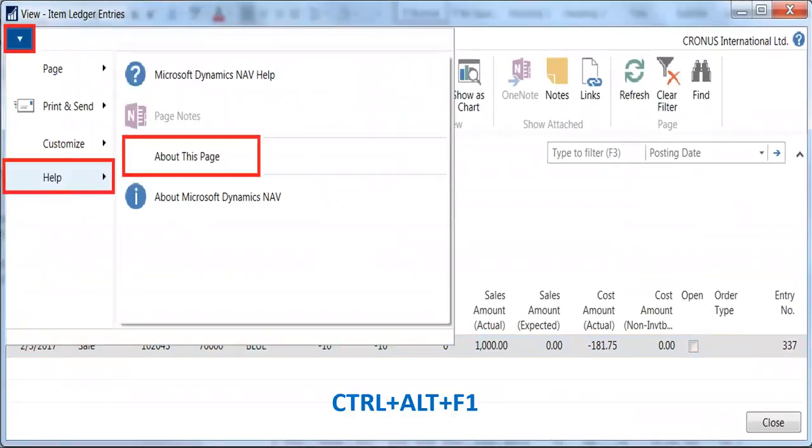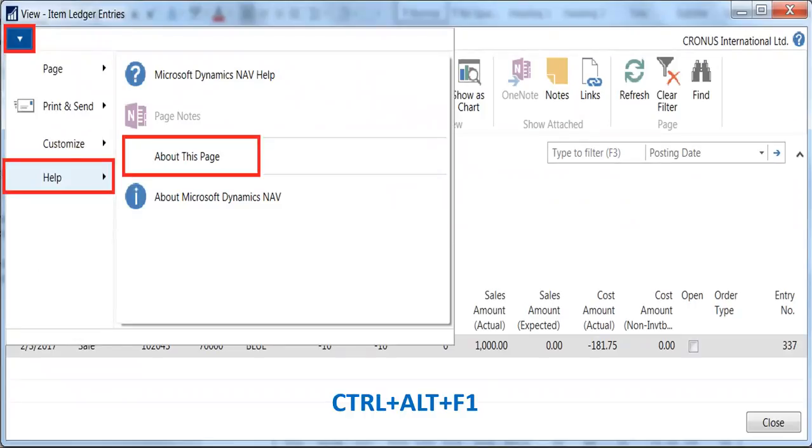For those of you on newer versions of Dynamics NAV, click the application menu, then select help, about this page from the dropdown menu as shown. If you prefer the keyboard, use the keystroke combination control-alt-F1 from the item ledger entries page.